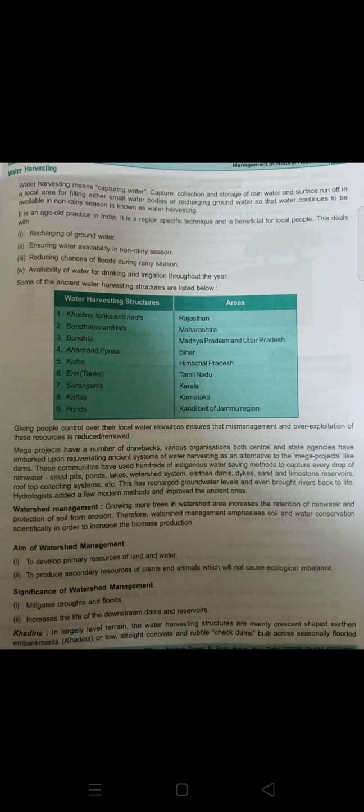We will now study water harvesting. This water harvesting technique has actually been followed since ancient times — it is not a new technique. We are now giving more focus on water harvesting treatment plants: how we can harvest water, store water, and save water. This technique is ancient, and before British arrival our ancestors and local people had also focused more on it and were getting real benefit from it.